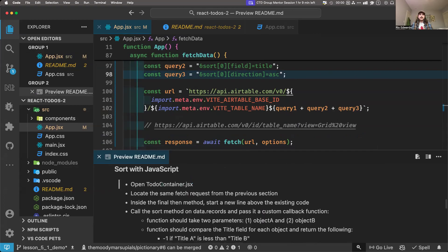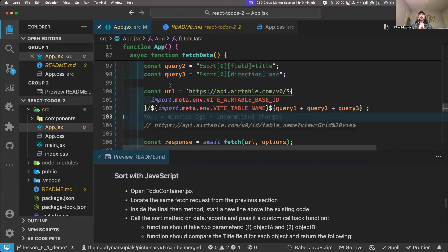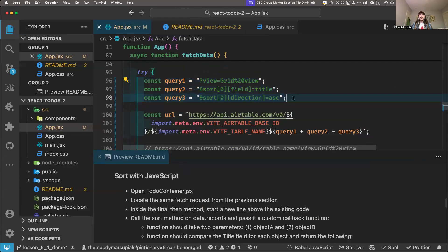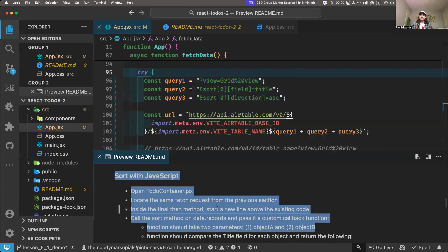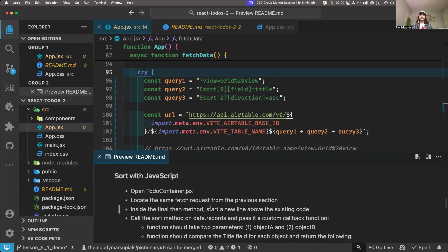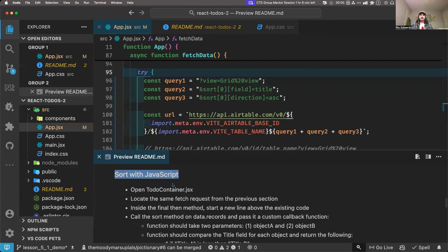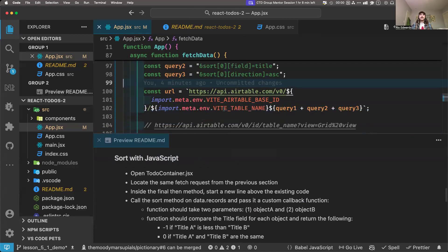Now this last part — this is a different way of sorting. Now we're going to be sorting using JavaScript in our code. Before, we were telling Airtable's servers to sort the to-do's. Now, whatever to-do's come back from the server, we're going to sort those within our app on the front end. JavaScript has a built-in sort. So whatever order these to-do's come in, we are going to sort them locally on our computer in our app.